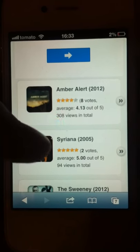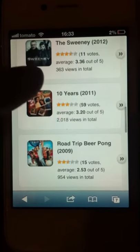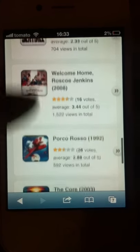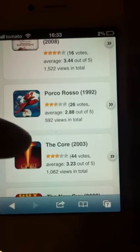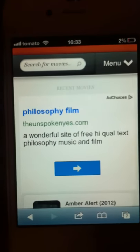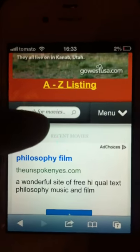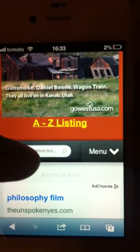They upload three movies a day, so today it's Ambrose, Siriana, and Ten Years. You see there are a lot of new movies and old movies as well. It used to be called itheatre.com, but the name just got changed — I don't know why.